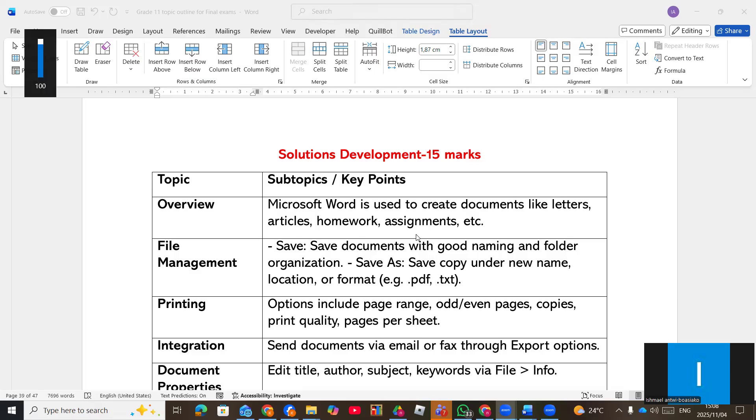Welcome back to Serenity Education Channel. Today we are going to look at solution development for P11. What are some of the key components, the exact topics that we need to know regarding solution development. Now the solution development comes in different forms, specifically Microsoft Word, Spreadsheet Database and HTML.